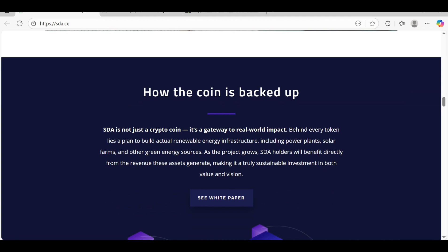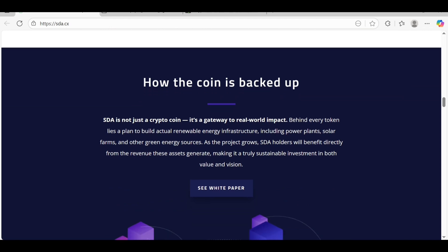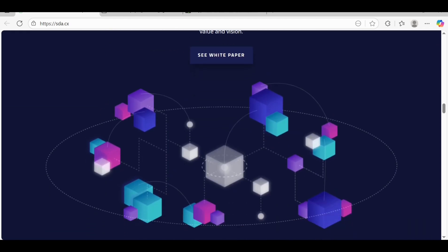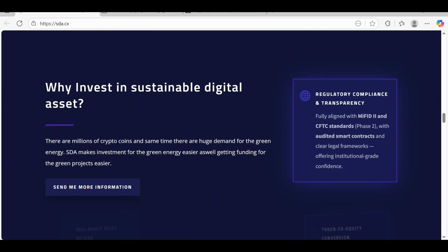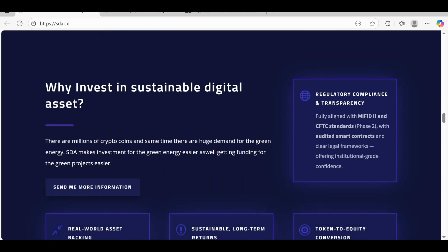You can also watch out the video on YouTube explaining how this coin is backed up. SDA is not a crypto point, it's a gateway to real world impact. Behind every token is a plan to build actual renewable energy infrastructure including power plants, solar farms, and other green energy sources.